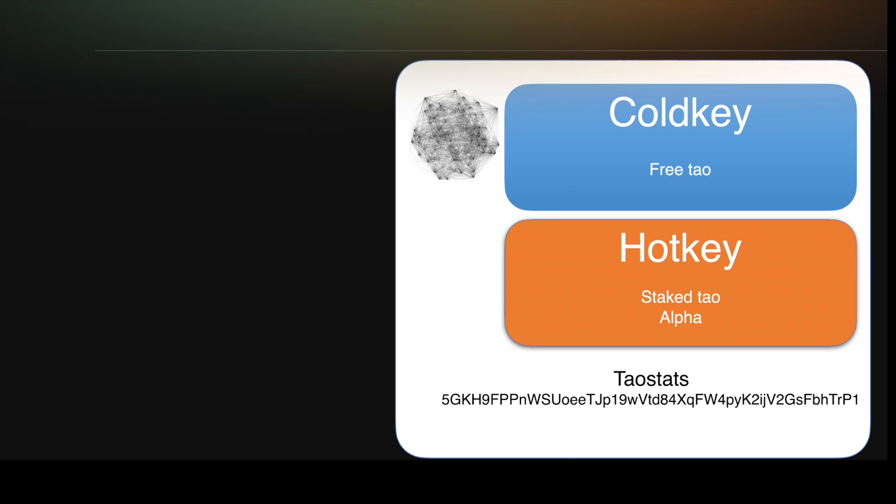So if you have free Tau and you want to stake, you will buy the Alpha and you will stake it to the validator's hotkey that you've chosen. We think Tau stats is a great choice.